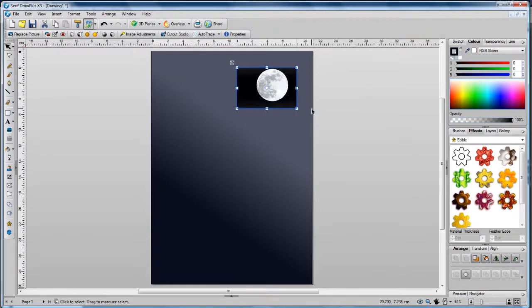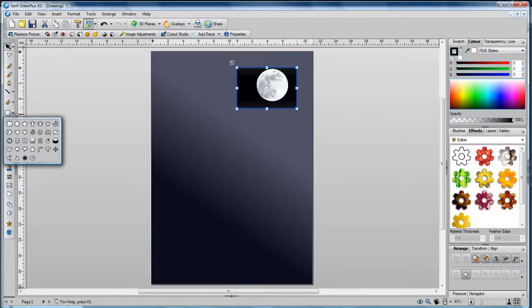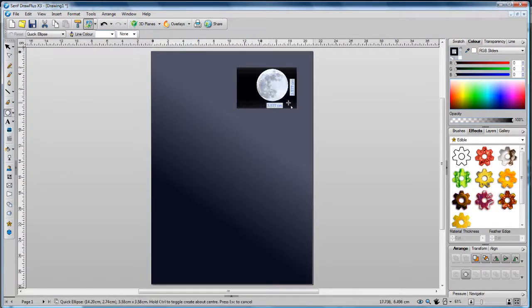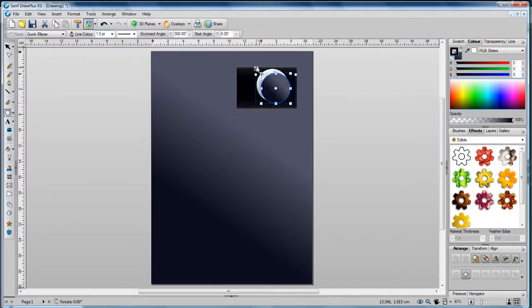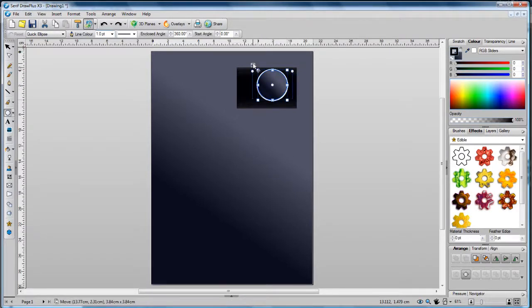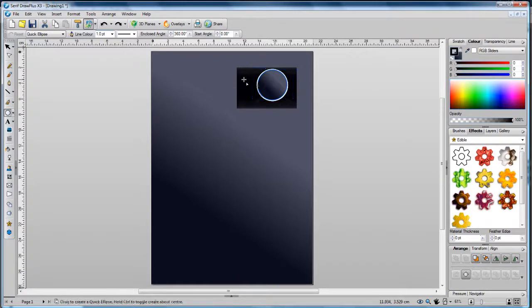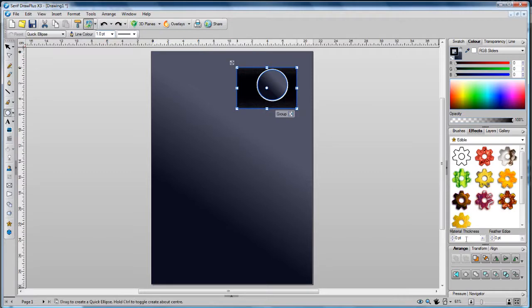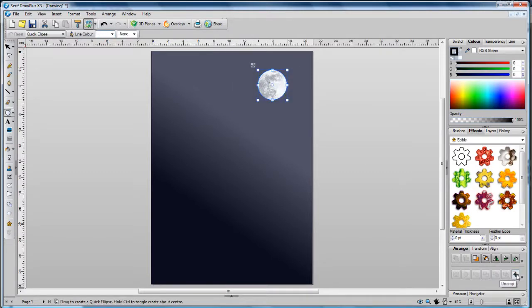We need to remove the background from the moon, so to do this on the quick shapes fly out click quick ellipse, then hold down the shift key and click and drag to draw an ellipse roughly the same size as the moon. With the shape still selected, hold down the shift key again and then click to select the photograph. You'll now have two objects selected, the shape and the photograph. Down on the arrange tab, click crop to top object. Now we've removed the background from our moon.